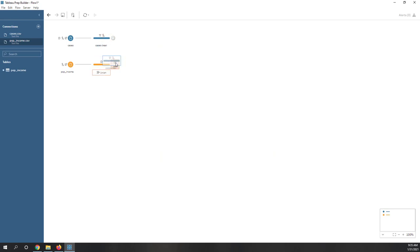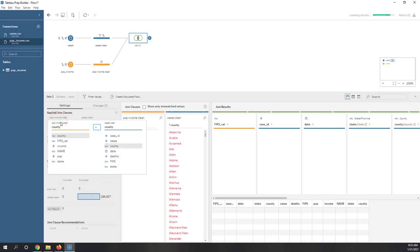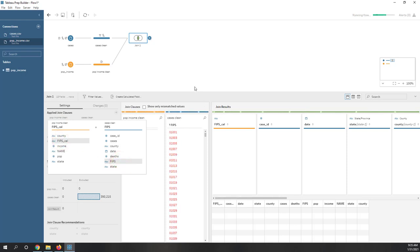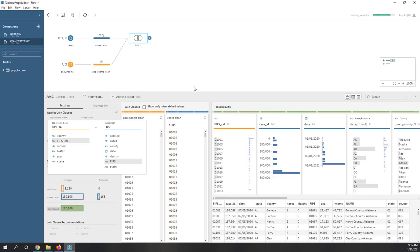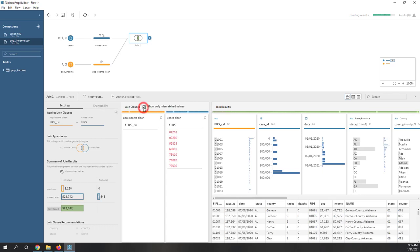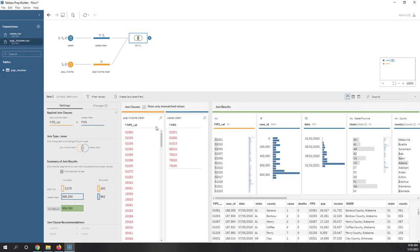Let's name this step 'Population Income Clean' and name the cases step 'Cases Clean.' Now let's join the two datasets — drag one onto the other and create a join. We need to choose which field to join on, so let's use FIPS equals FIPS. We can decide the join type — by default it's an inner join. Let's also show the unmatched values by checking that box. It's still calculating, so let's wait a few seconds.